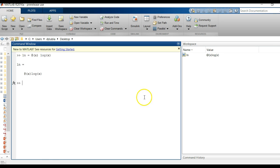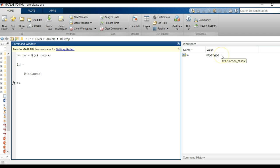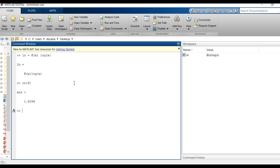You now have, and you notice in your workspace you have a variable. It's a little bit different than the other variables you see. You see the value is actually this at log x and it even tells you it is a function handle. And so now if we typed in ln of 5, you get the log of that function.